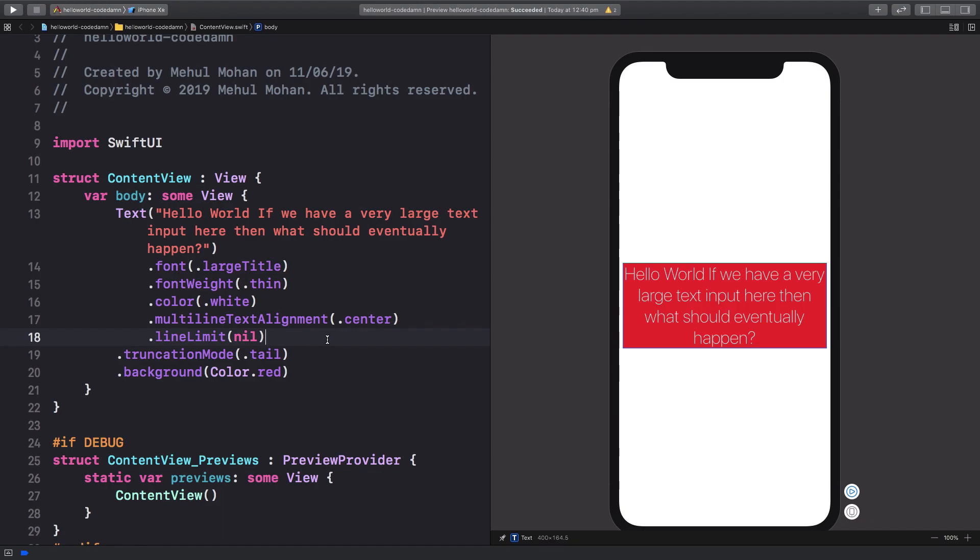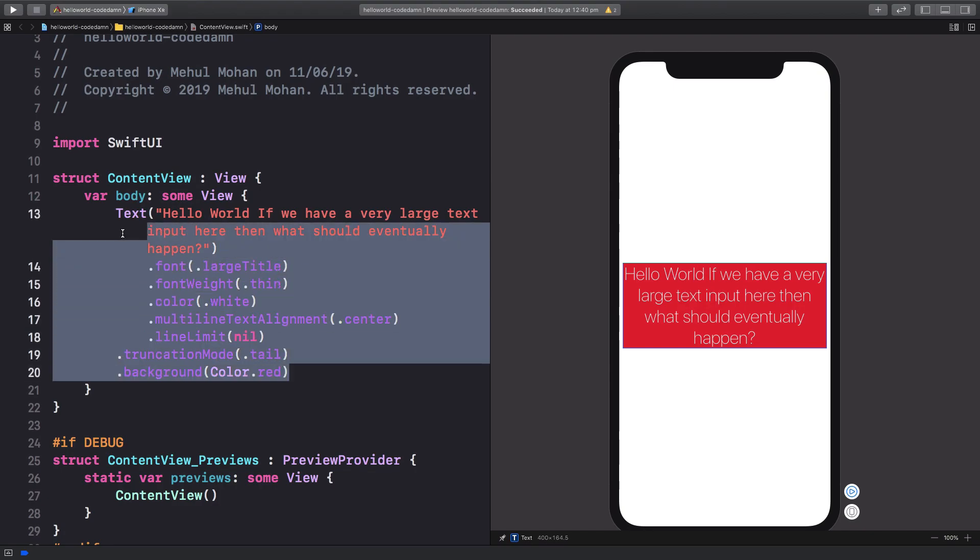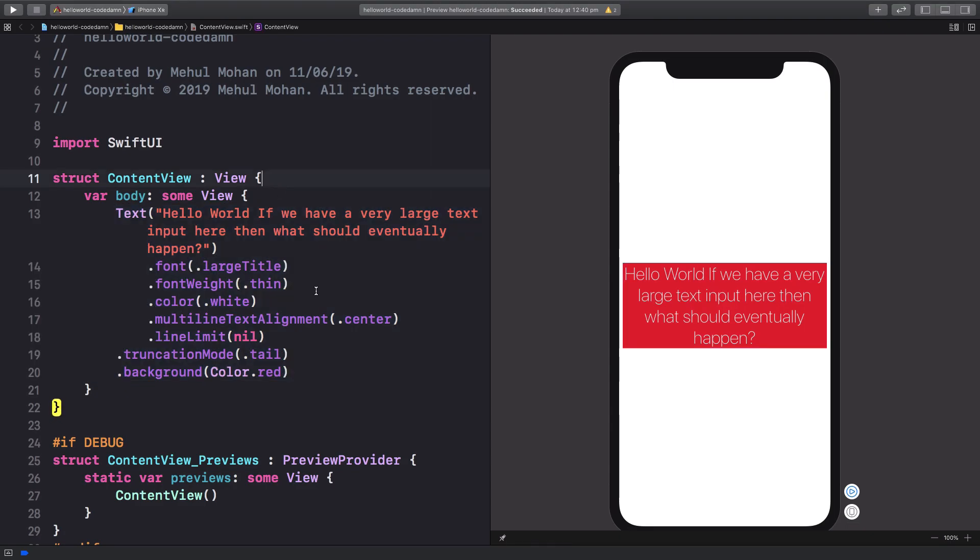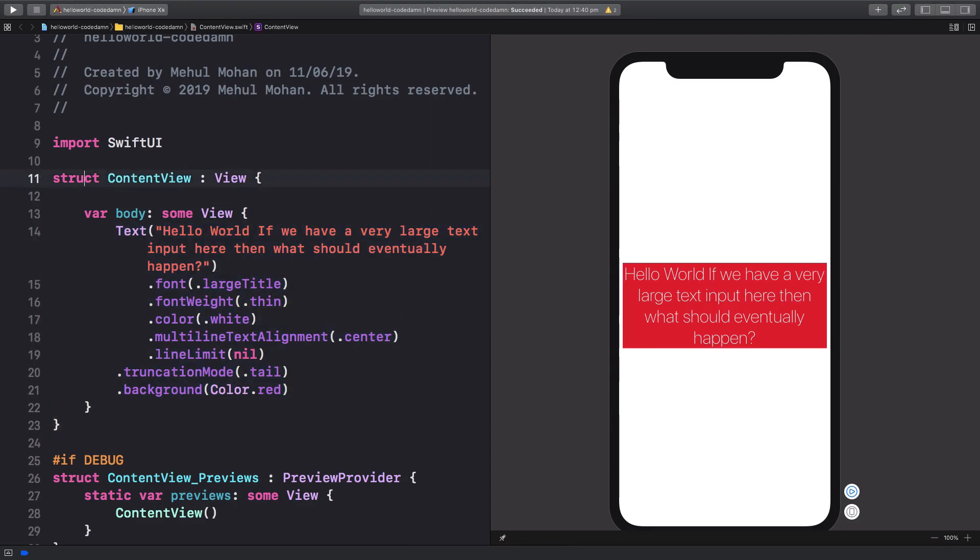SwiftUI provides an out-of-the-box state management tool which allows you to create stateful components, or rather I should say stateful views. So starting off with state, what is a state?